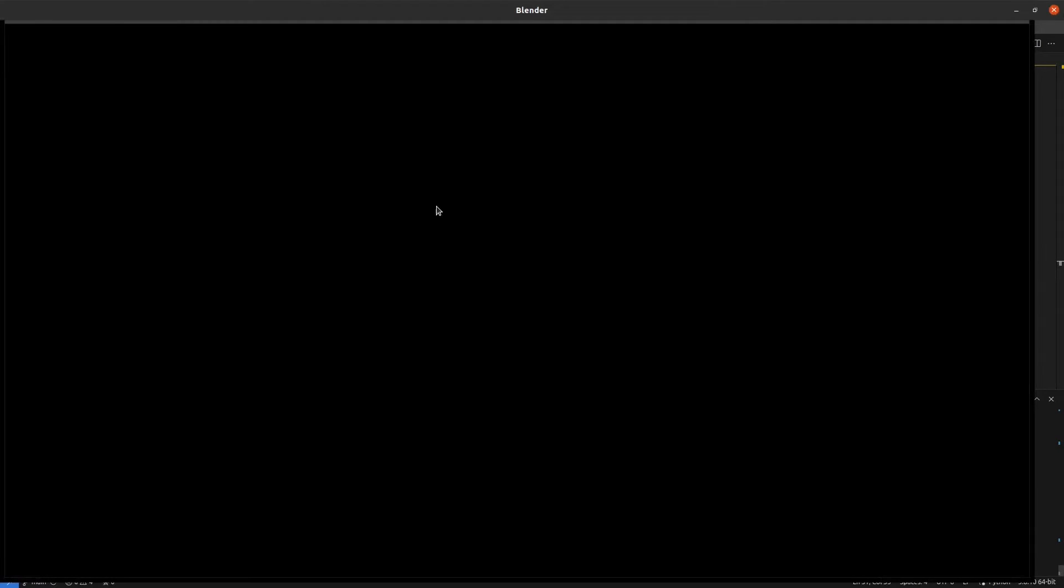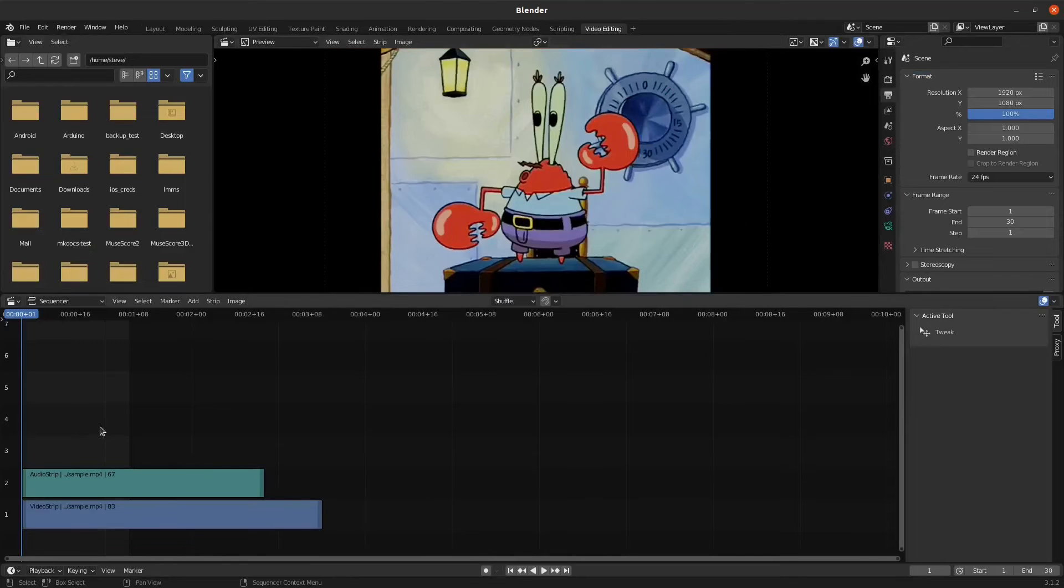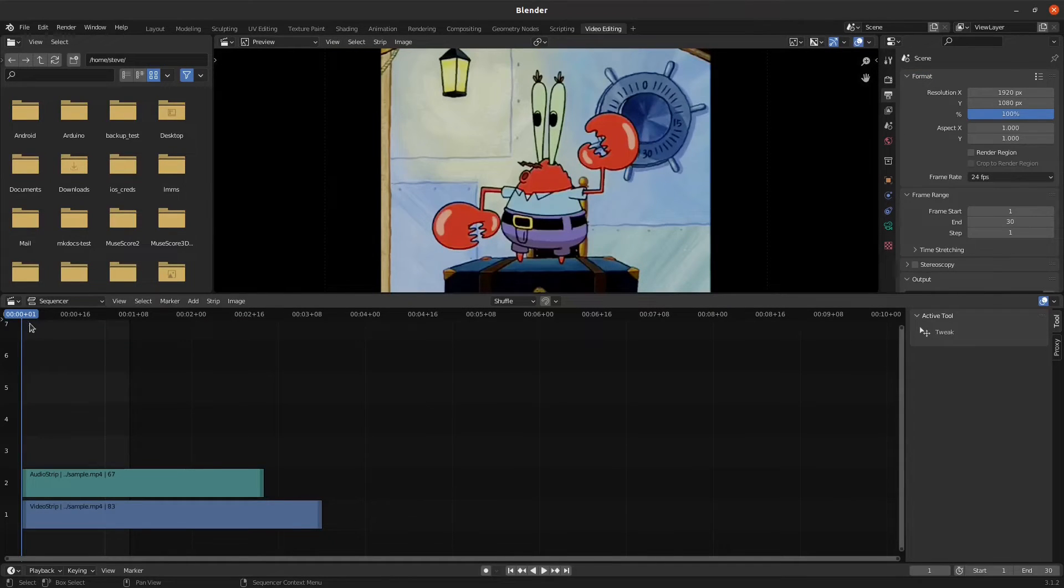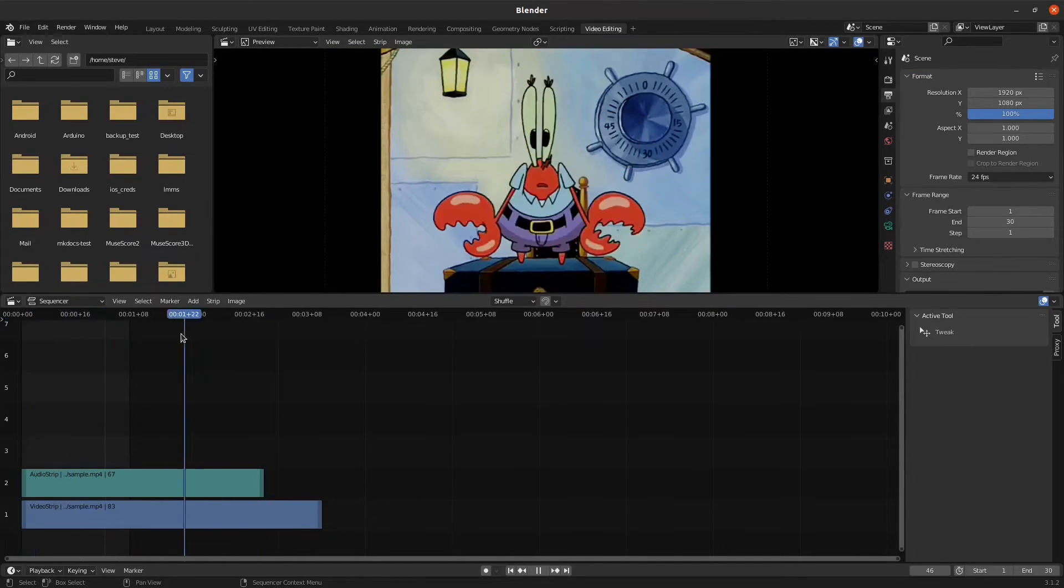If we run it not in the background, you can actually see the video editor right here. So channel 2 has the audio strip, channel 1 has the video strip, and if you want to get in here and edit things, you can.